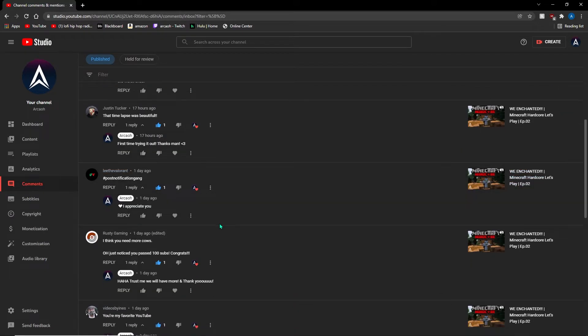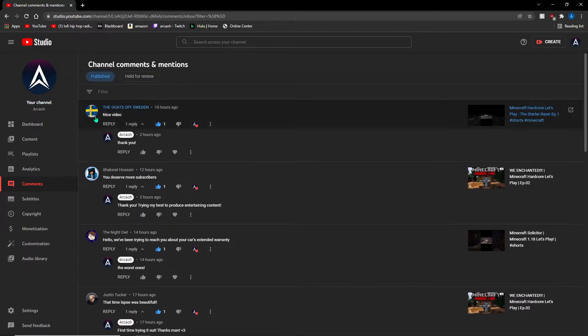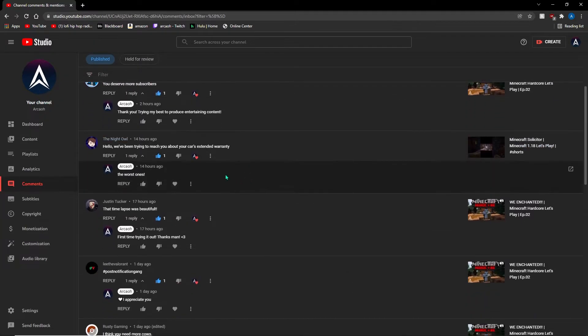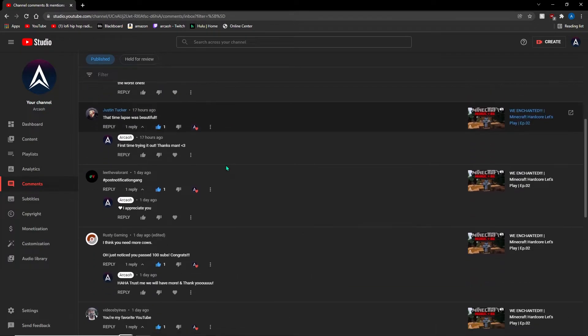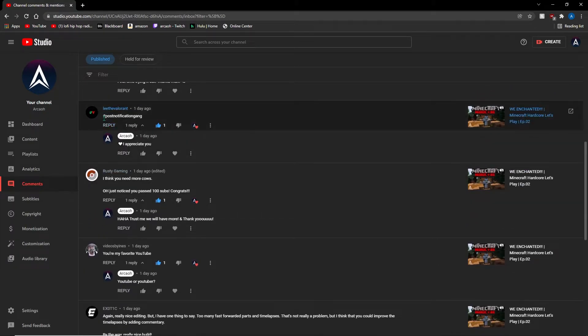Learning more things—editing my videos hasn't been the easiest thing in the world. I am not the best at editing whatsoever, but every time I try to edit a new video, I try to find new things to learn and to implement them into my videos.